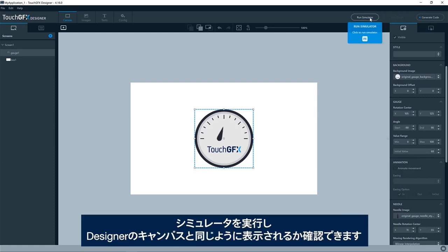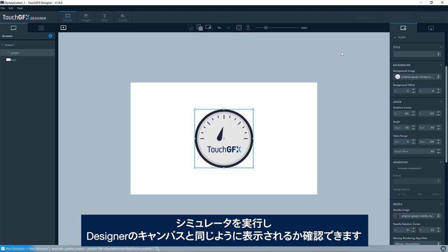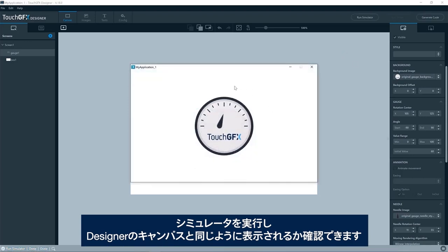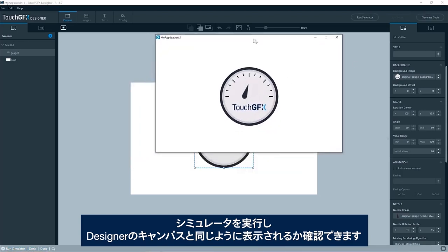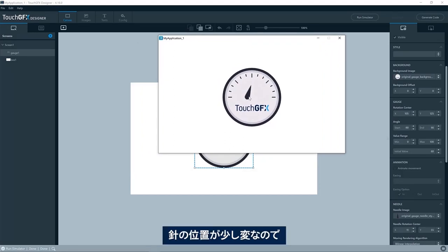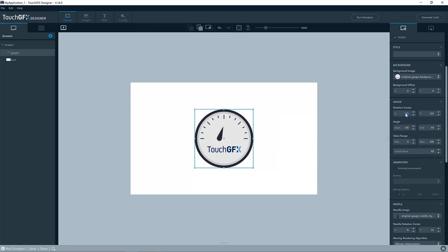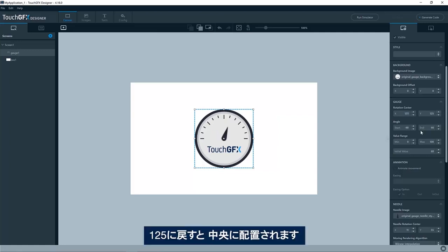So we can try and run the simulator and see that we get this behavior that we see on the canvas in the designer. Okay, so we have the needle positioned a bit odd here. Okay, type in 125 again, and we see that it will be positioned in the center.